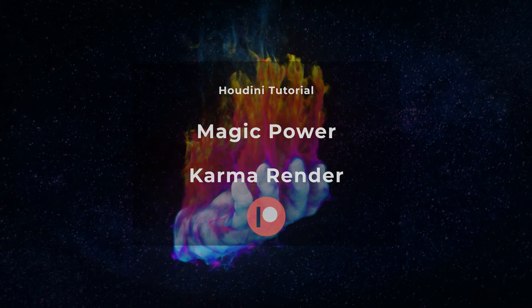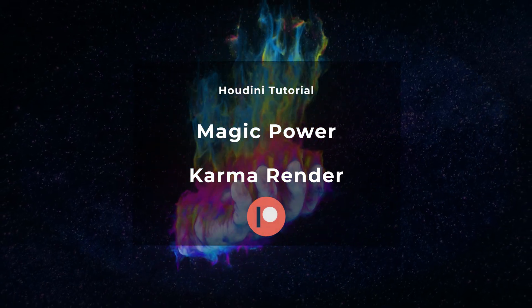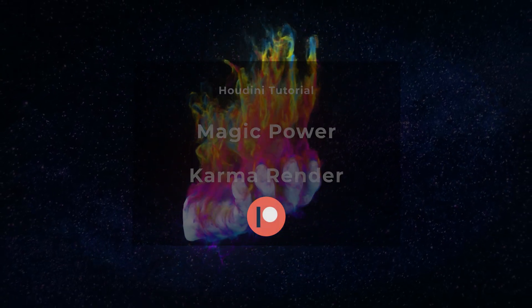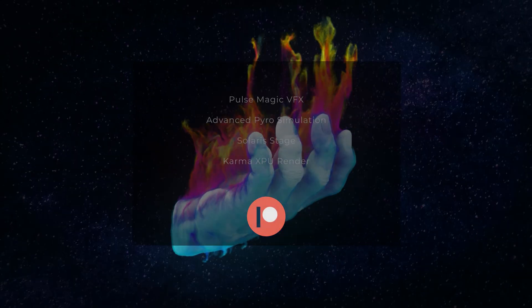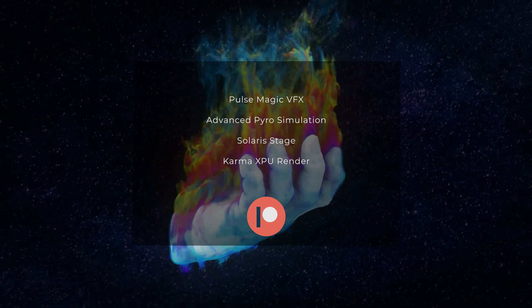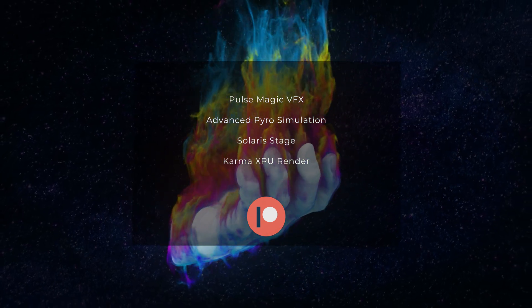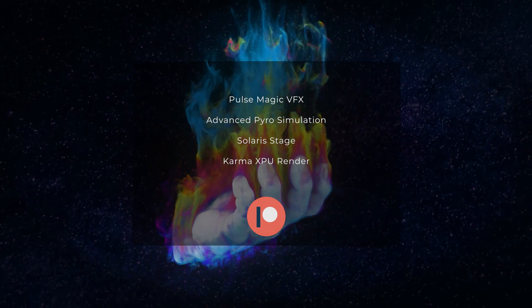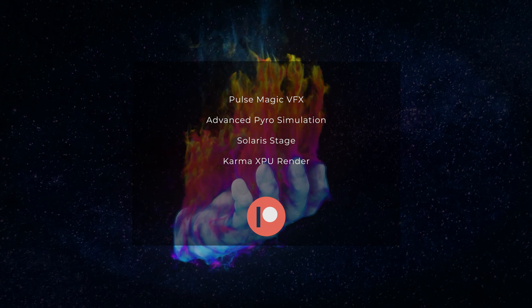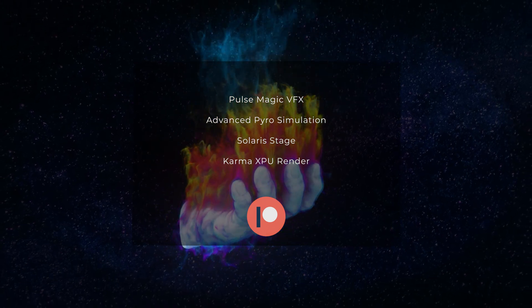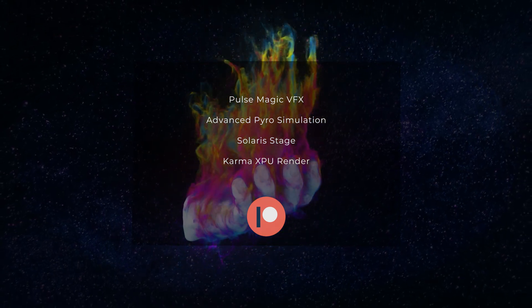Hi everyone! In this tutorial we will create a magic posing effect and see the difference between a basic pyro simulation and an advanced one. After making our magic visual effect we will learn the basics of stage and karma render within Houdini.